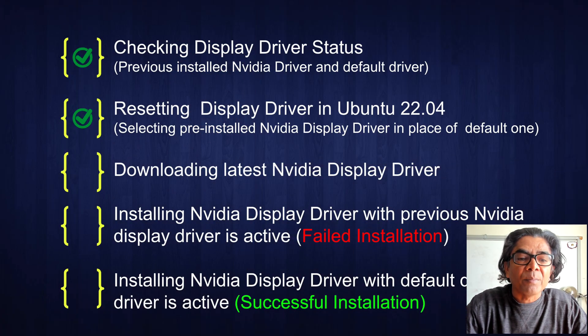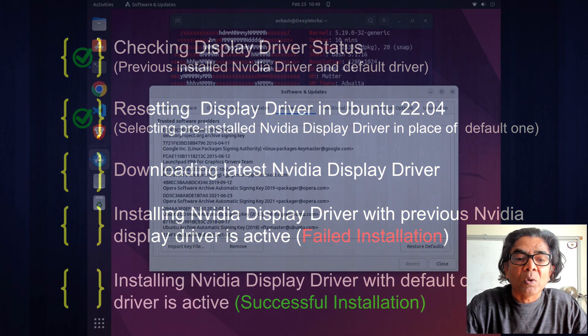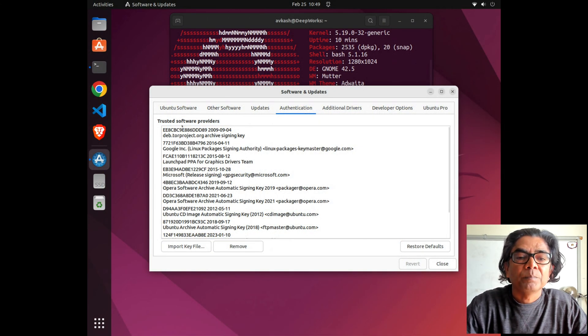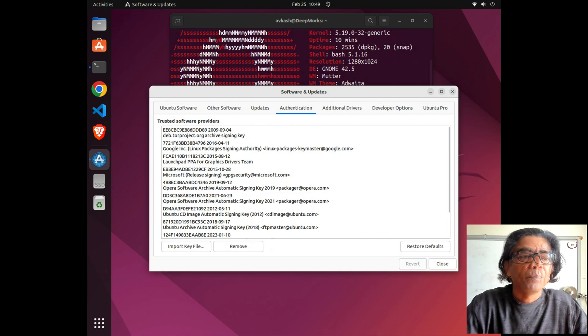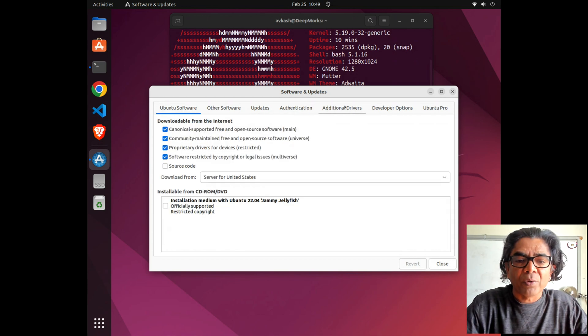One way we can check this is to run nvidia-smi, and you'll see that SMI failed because it could not communicate with the Nvidia driver.